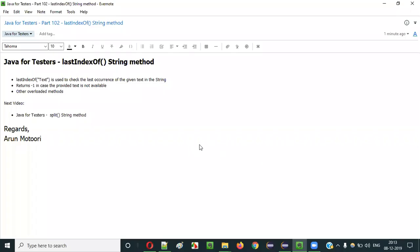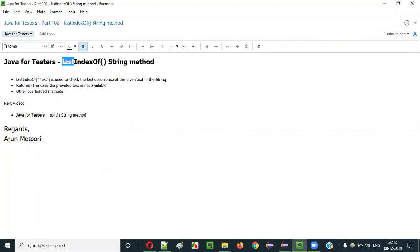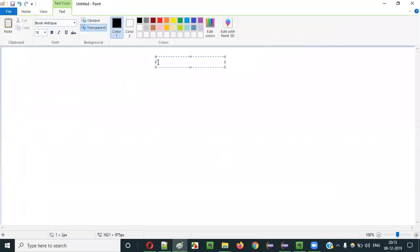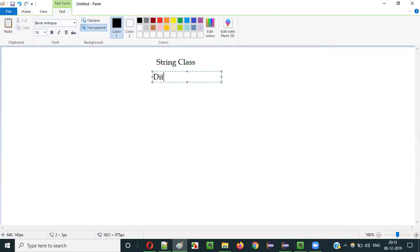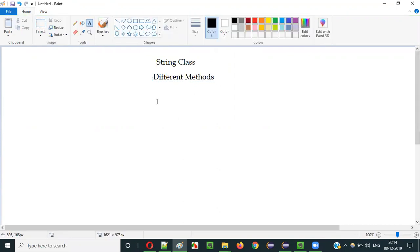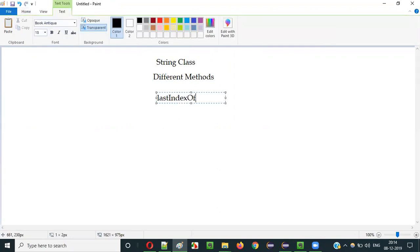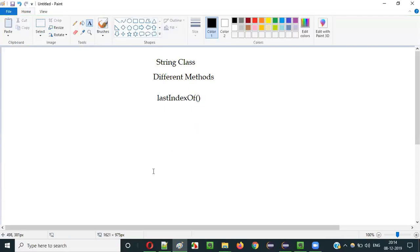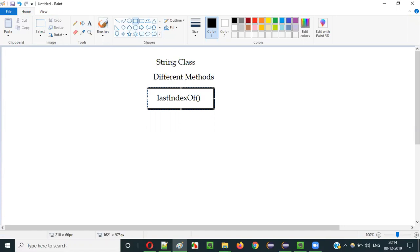Hello everyone. In this video session, I am going to explain part 102 of the Java for Tester series — that is the lastIndexOf method of the String class in Java. The String class in Java has different predefined methods, and lastIndexOf is one of them.